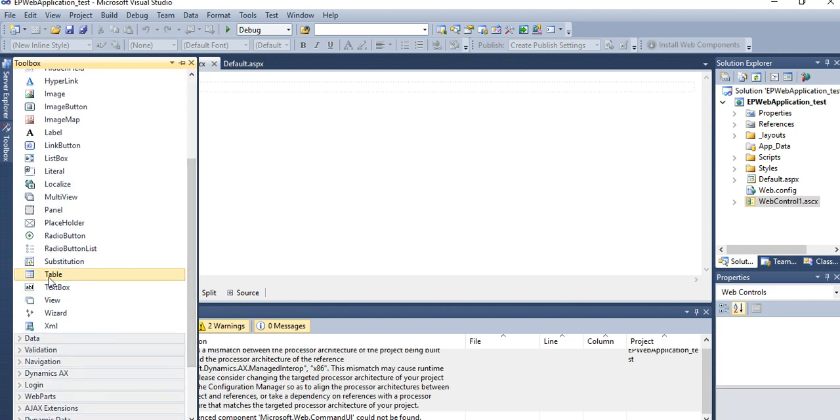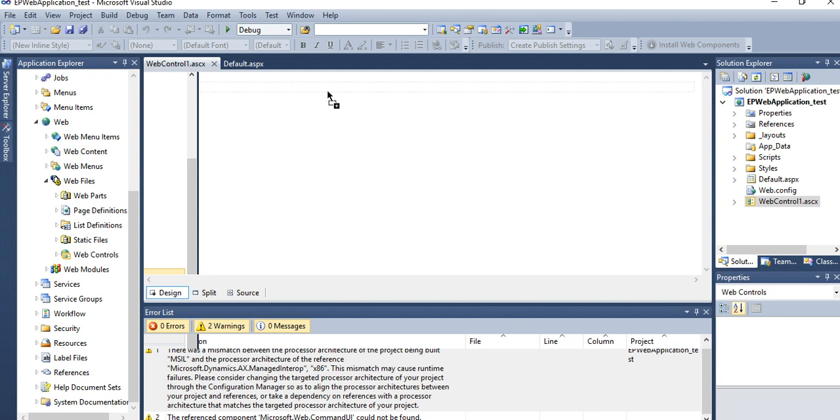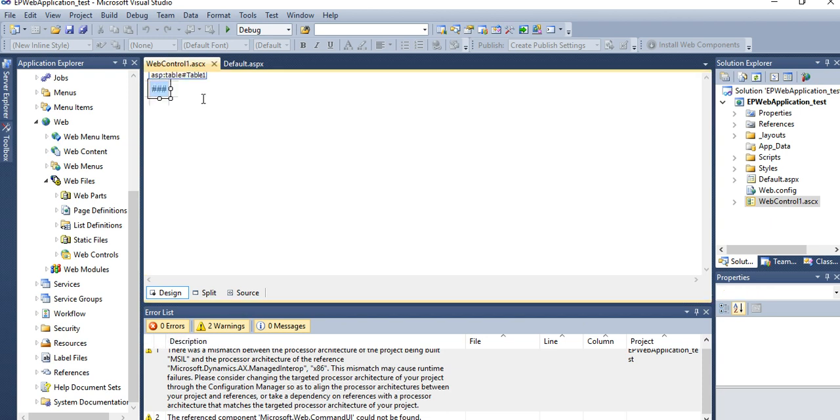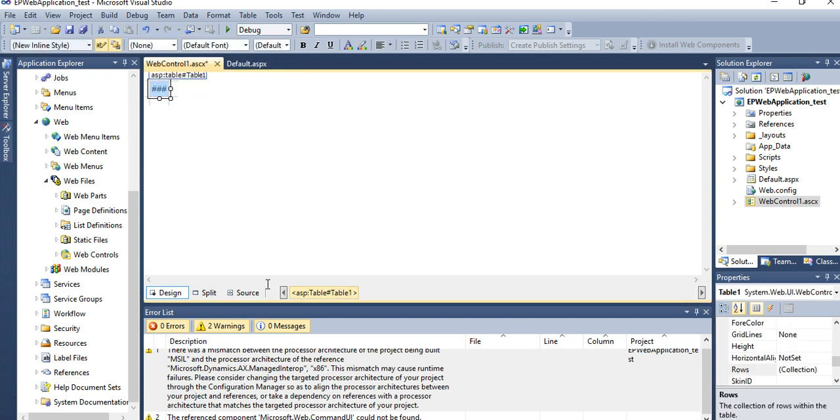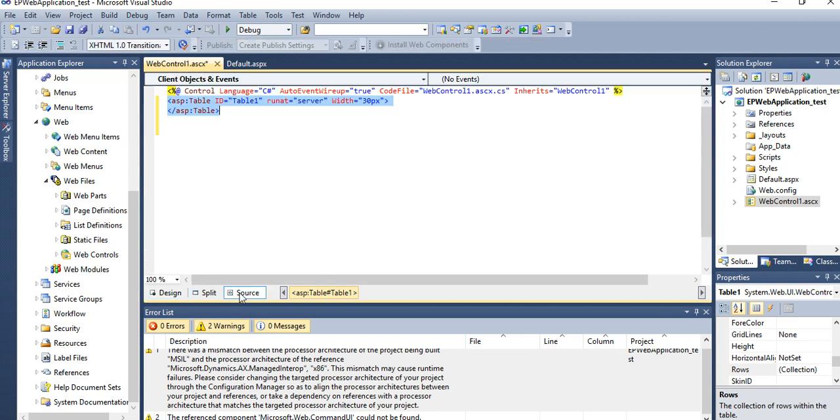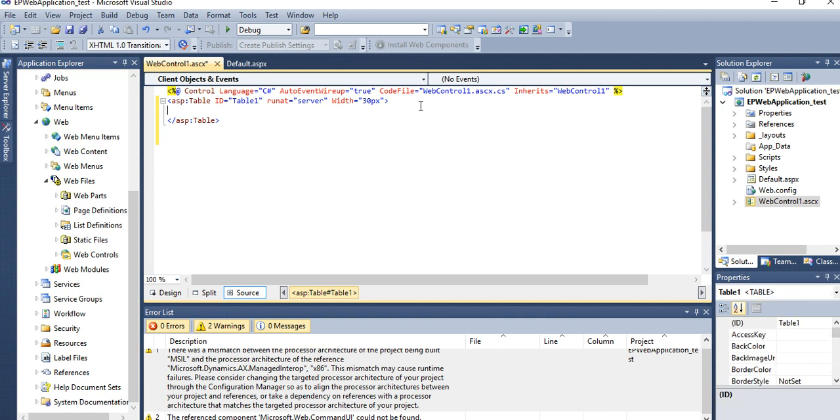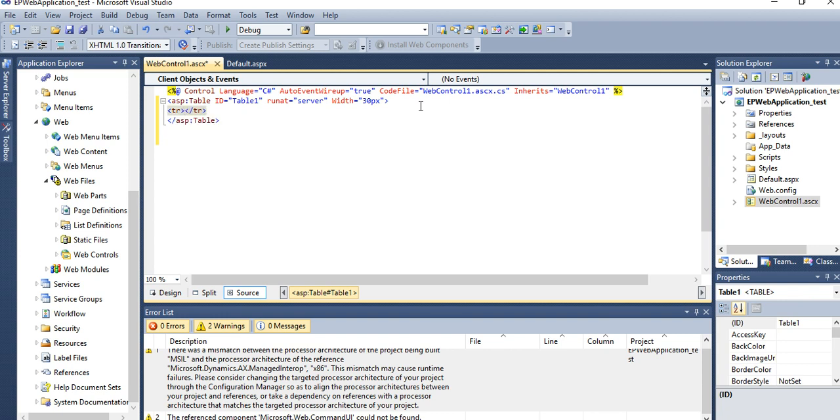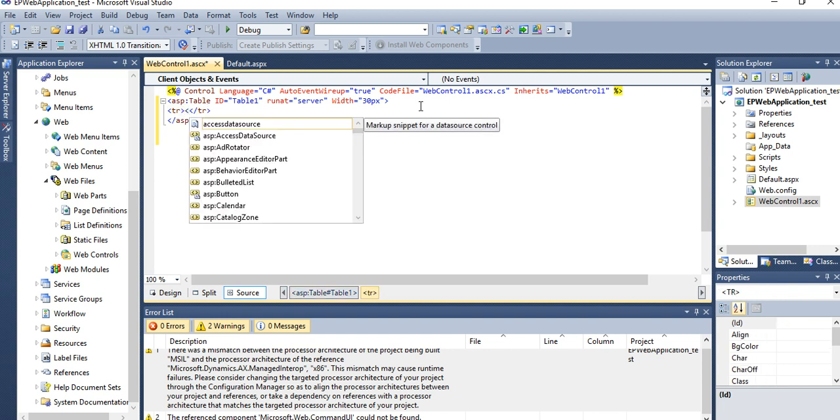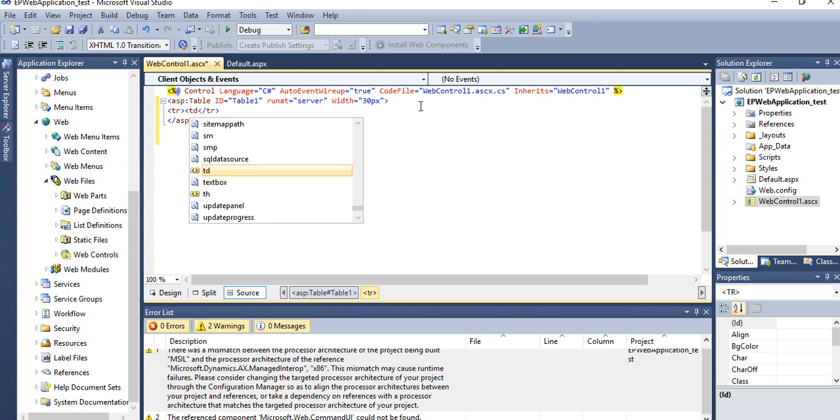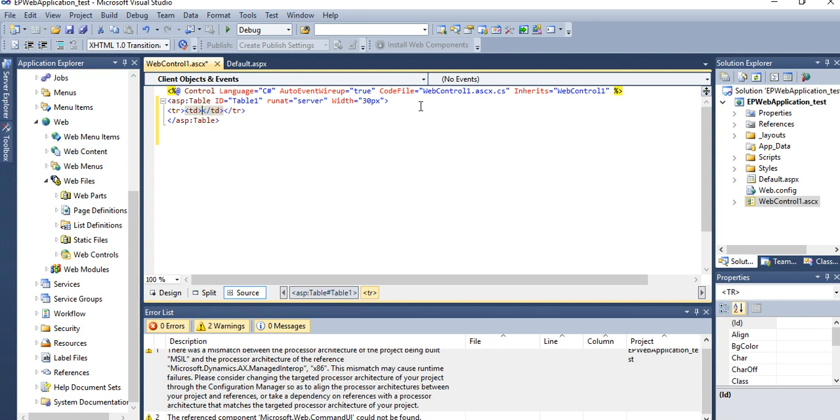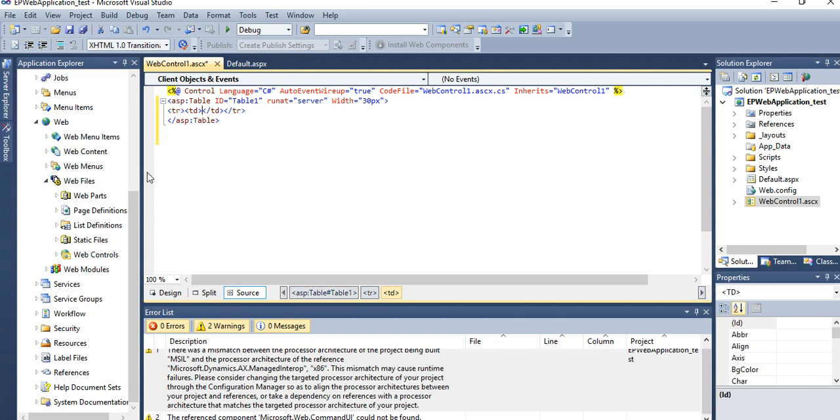If you want to add anything to the user control, just you can go to your source or design. If you want to create a table, then you need to keep table row, then column TD.